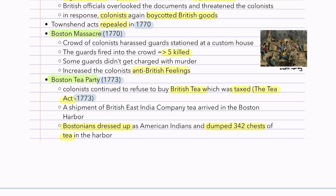The Boston Tea Party followed. Colonists continued to refuse to buy British tea, which was taxed. Because of the Tea Act in 1773, which granted the British East India Company a monopoly over tea in the colonies, a shipment of tea arrived in Boston Harbor. Bostonians dressed up as American Indians and dumped 342 chests of tea into the harbor.